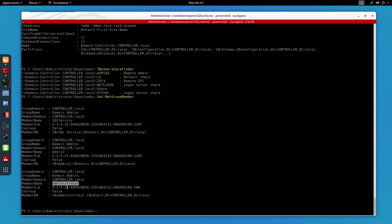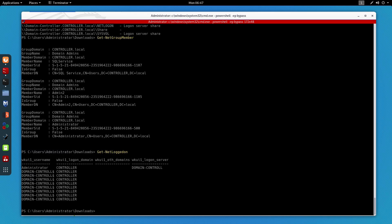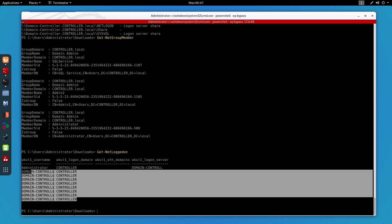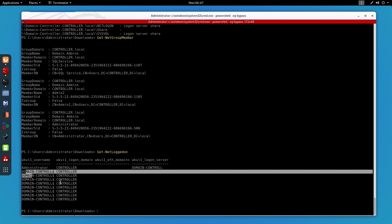Now let's say I want to get users that are logged on to a computer. For that I'll use Get-NetLogon, which lists all users logged on to a given computer. However, it won't display much information here because this is a room on TryHackMe intentionally made for post exploitation.